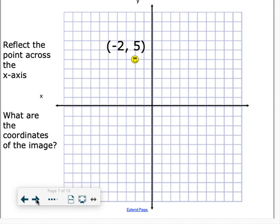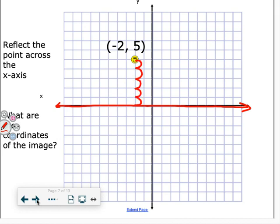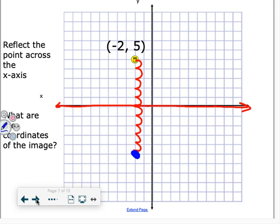First example: we have the point negative 2 comma 5 and we need to reflect it across the x-axis. Our x-axis is right here, so we see we're 5 spots away, which means we need to go 5 spots the other way to find our new point. The coordinates of the image would be negative 2 comma negative 5.